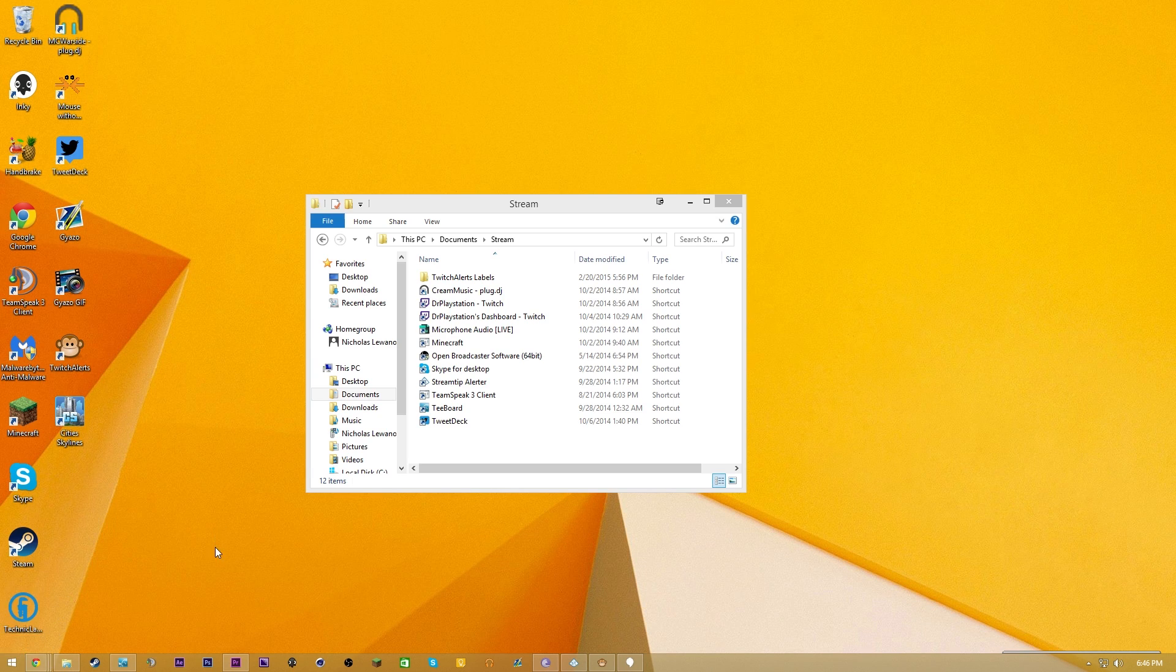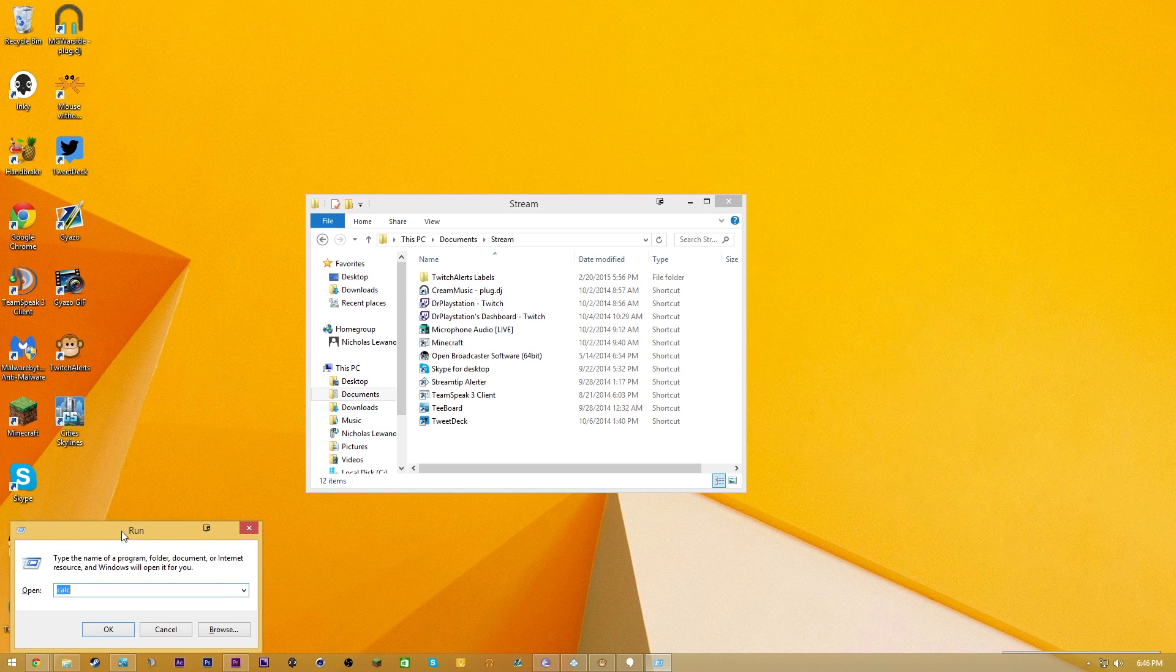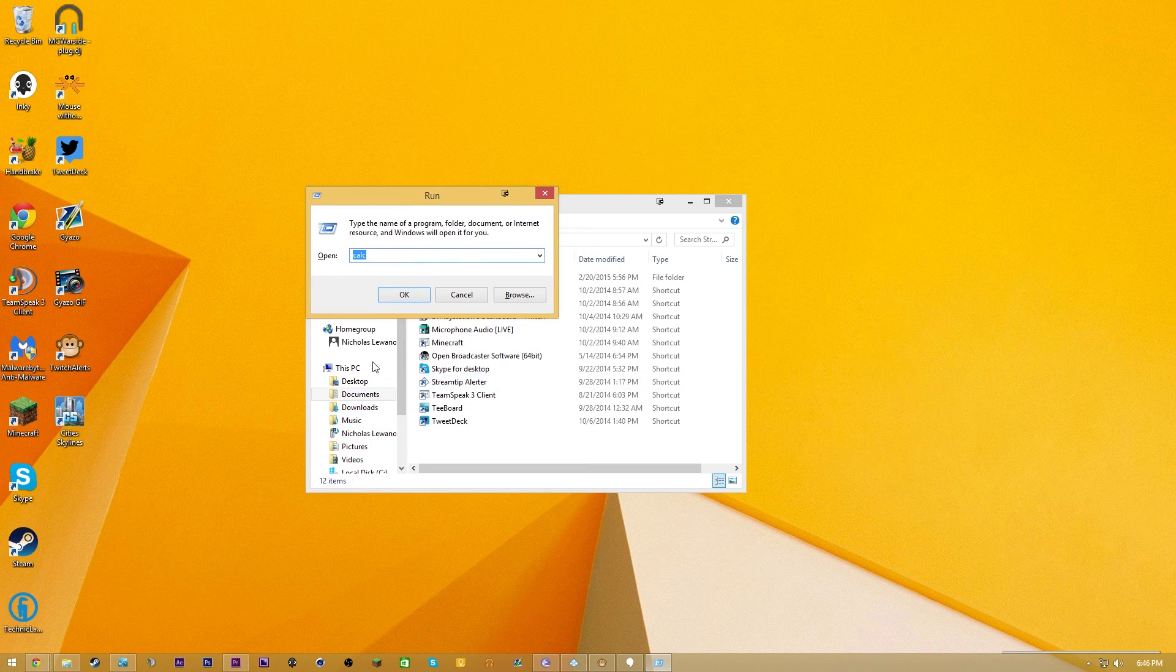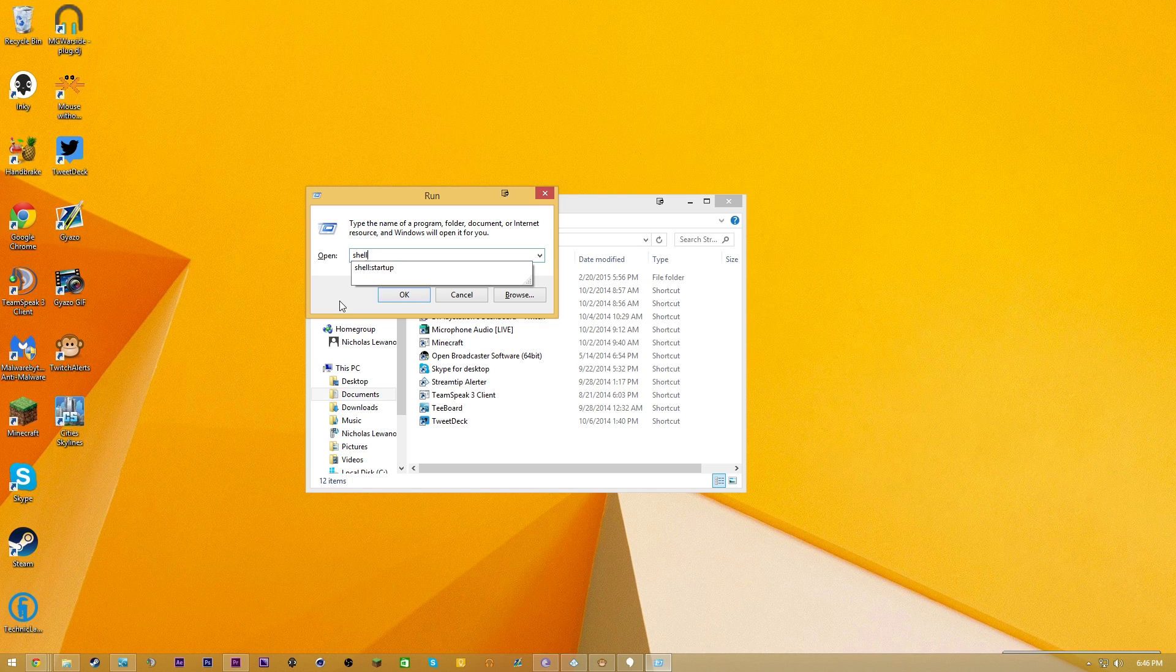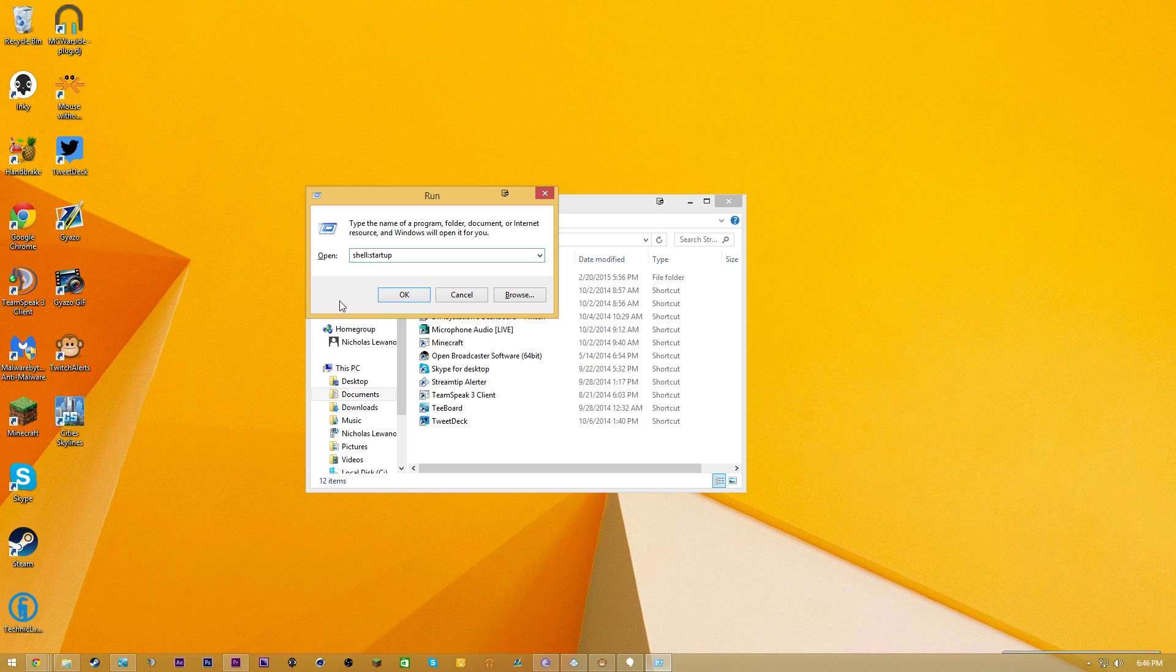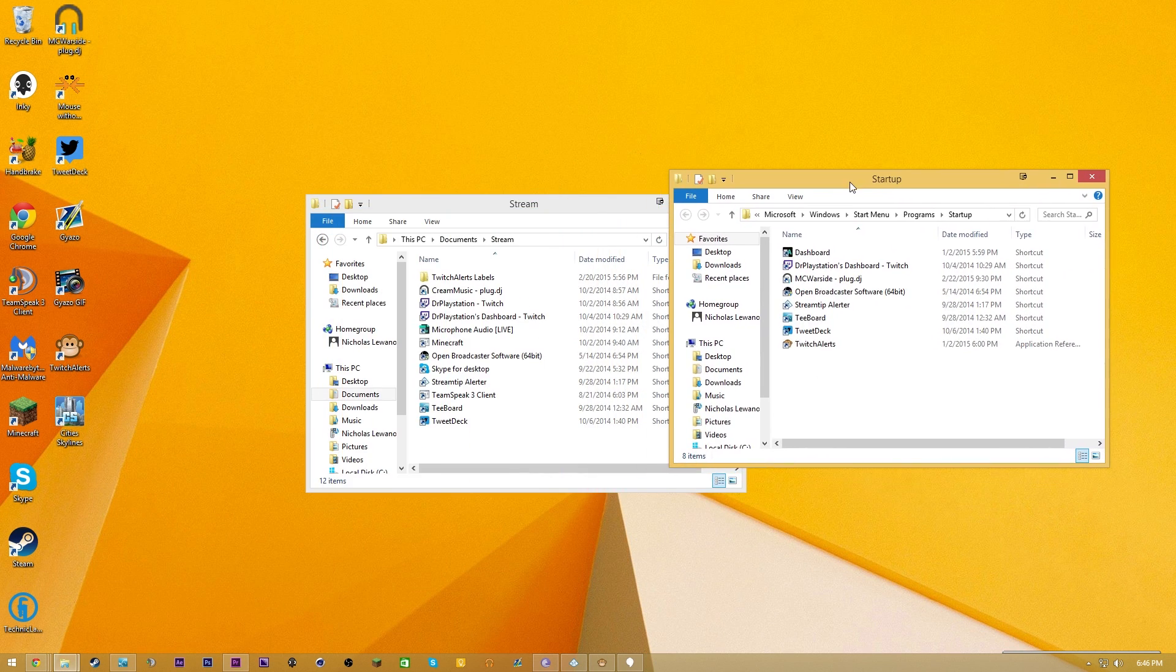On Windows 8, you're going to hit the Windows key and R. That's going to open up the Run window for you. Then you're going to type shell:startup. You're going to hit enter, and boom, this is your startup folder.